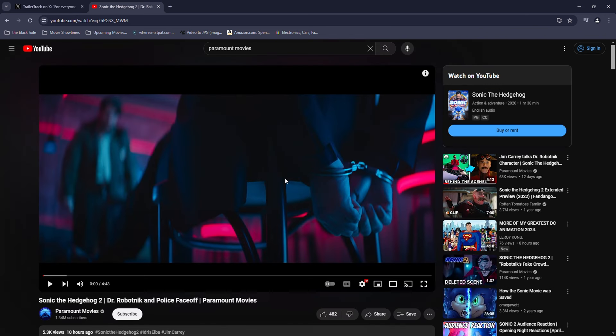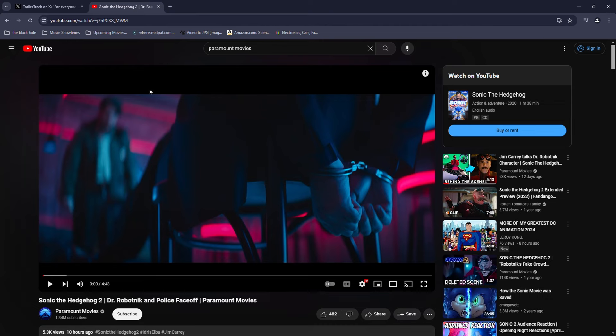That's pretty much all I wanted to say, this is like a short video. Yeah, the trailer's coming, I'll definitely post a reaction to it, but yeah, until then, hopefully crossing our fingers to see you next Thursday.